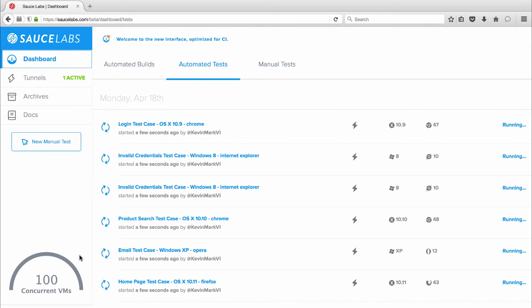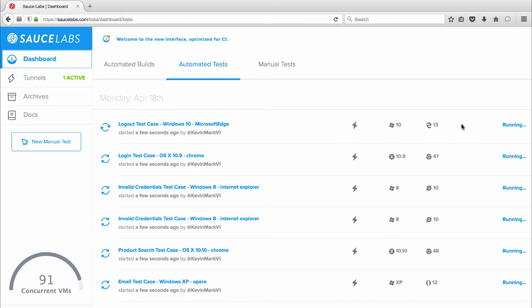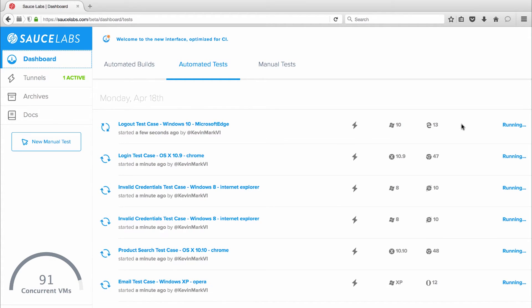And because the tests are running in parallel I'm slashing my test time while increasing my test coverage. And Sauce Labs always spins up new pristine VMs in the cloud so I never have to worry about residual test data causing false results.